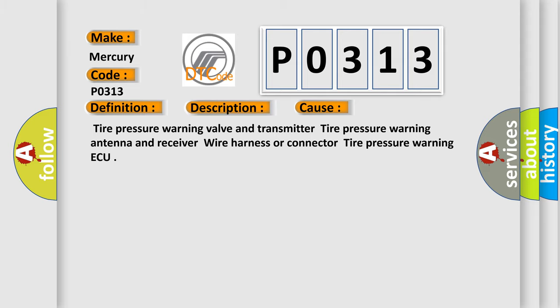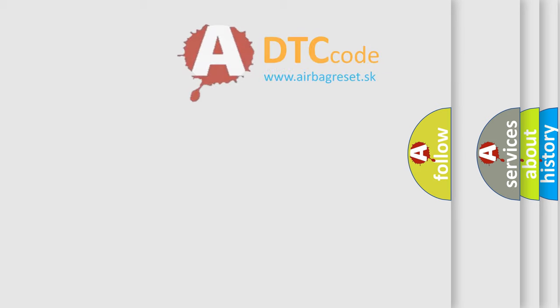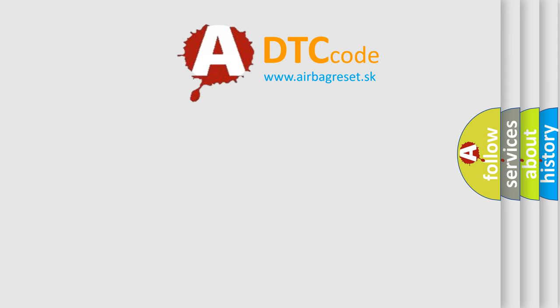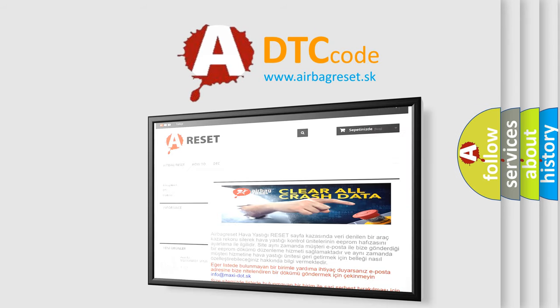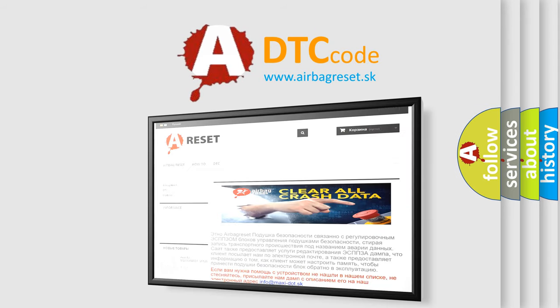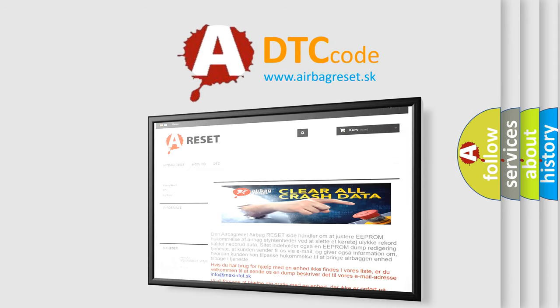The Airbag Reset website aims to provide information in 52 languages. Thank you for your attention and stay tuned for the next video.